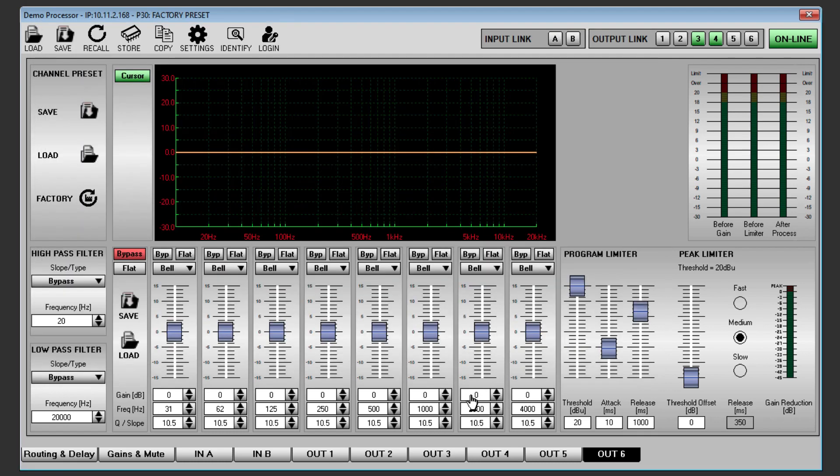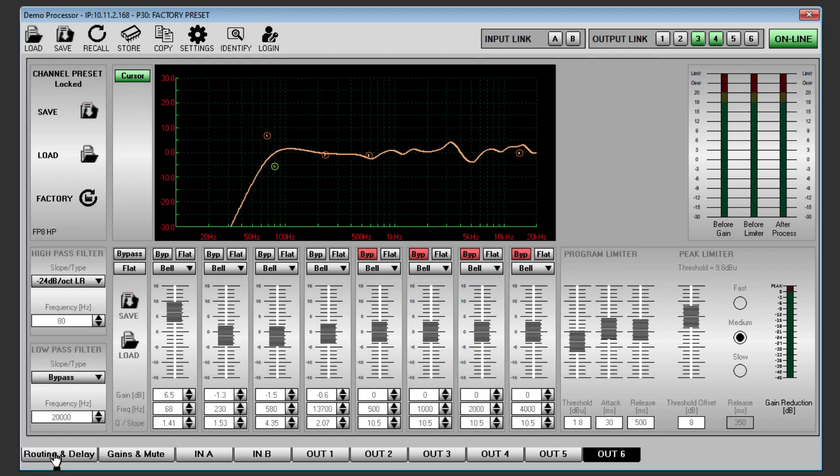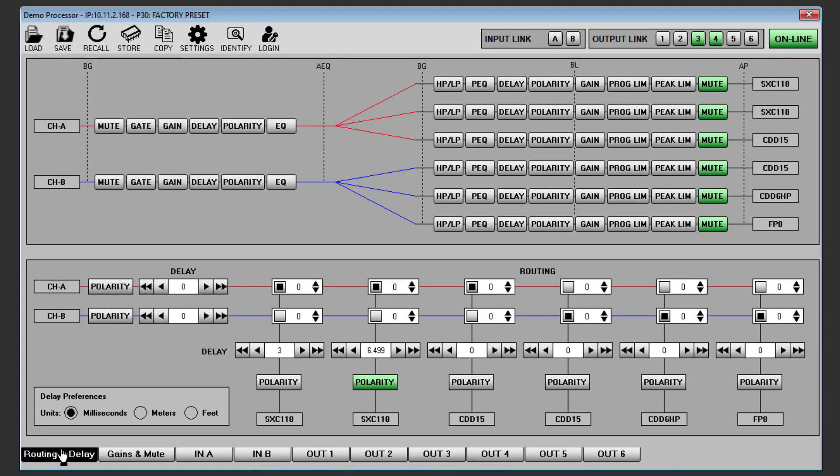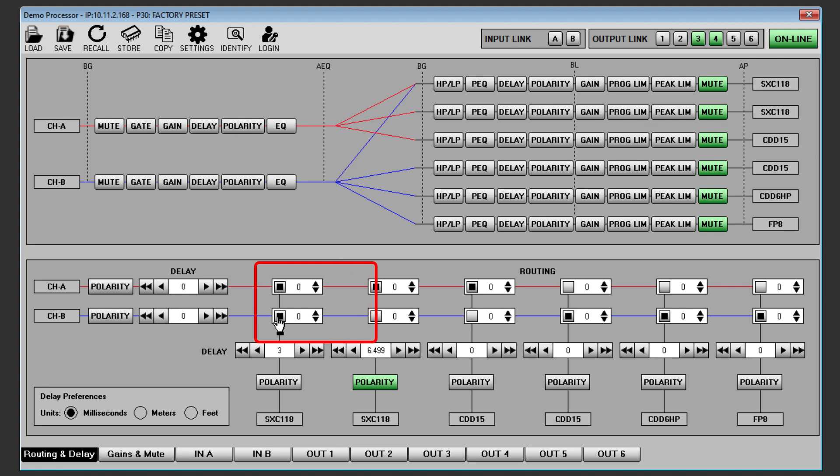Now go to the Routing and Delay tab. The system is stereo but we want to run the subwoofers in mono so ensure that both input Channel A and B are routed to both subwoofer channels 1 and 2, both labelled SXC118.